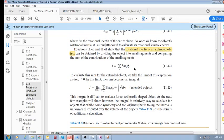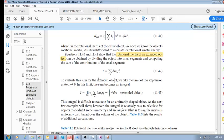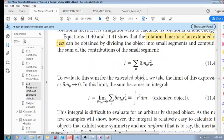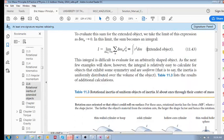The question is how do we calculate this sum over n of delta-mₙ rₙ squared? If we keep making those segments smaller and smaller, in the limit as segment size tends to zero, this summation becomes the integral of r squared dm — the integral of r squared dm for an extended object.